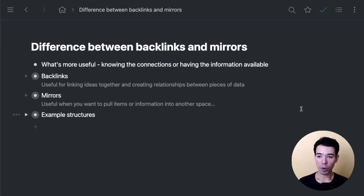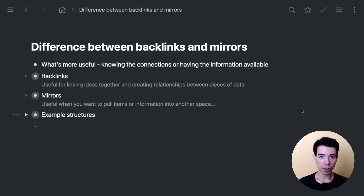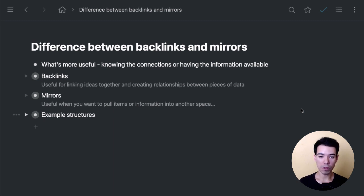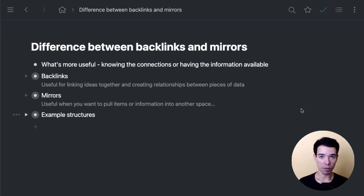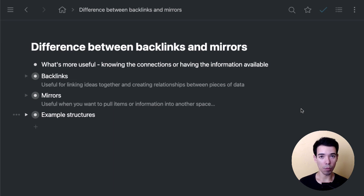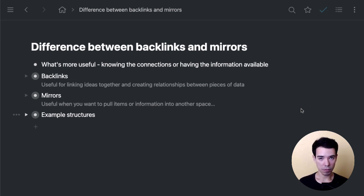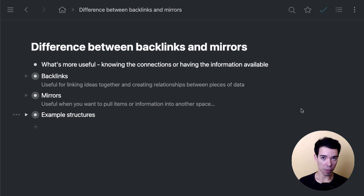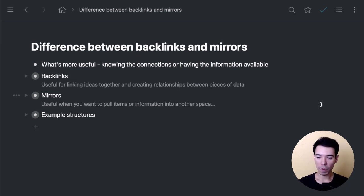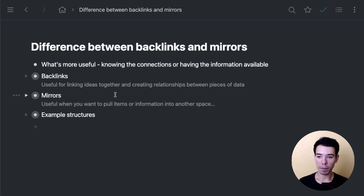The first thing you want to think about is what's more useful for you at a given moment when you're thinking about whether you want to use backlinks or mirrors. Whether it's knowing the connections between different pieces of information or whether having that information available is more important. So if it's the connections, that's a backlink. If it's having access to the information so you can manipulate it, that's a mirror. We'll go through some different examples and hopefully it'll become clear.